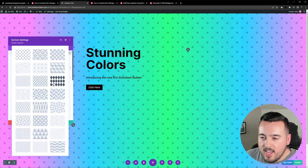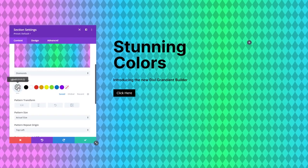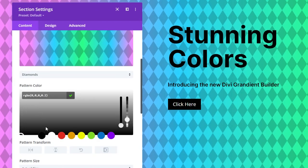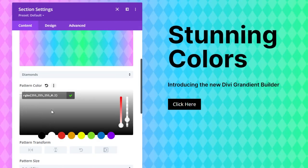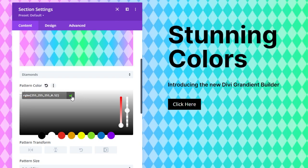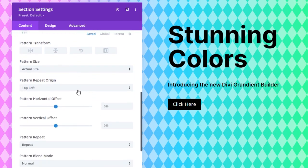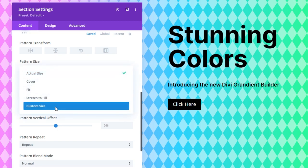So let's go ahead and select diamonds and then for pattern color we're going to select the white which is going to make all the values 255 and then here at the end we're going to change the 0.2 to 0.52 and then press the check icon. Now we're going to scroll down a little bit more and we have a couple more options to change here. So first we want to change pattern size to custom size.